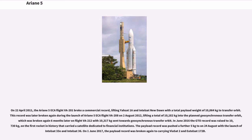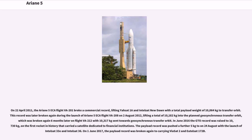On April 22, 2011, the Ariane 5ES-A flight VA201 broke a commercial record, lifting Yahsat 1A and Intelsat New Dawn with a total payload weight of 10,064 kg to transfer orbit. This record was later broken during the launch of flight VA208 on August 2, 2012, lifting a total of 10,182 kg, which was broken again six months later on flight VA212 with 10,317 kg. In June 2016 the GTO record was raised to 10,730 kg. The payload record was pushed a further 5 kg to 10,735 kg on 24 August with the launch of Intelsat 33E and Intelsat 36.